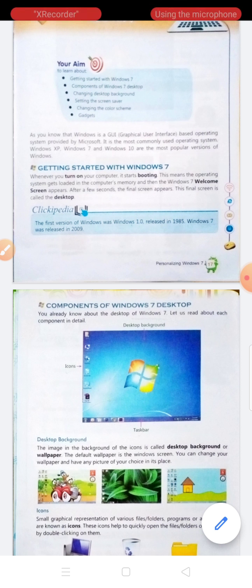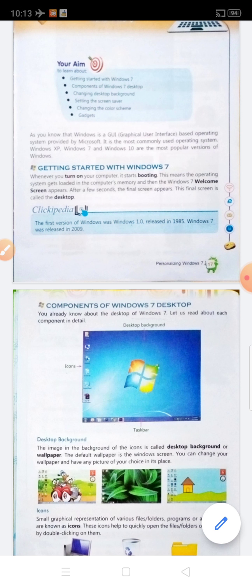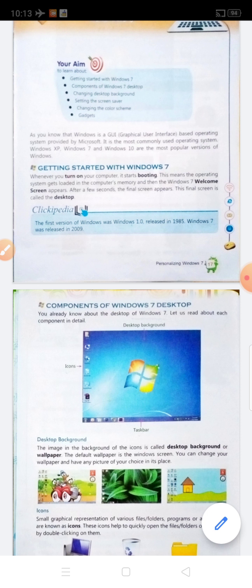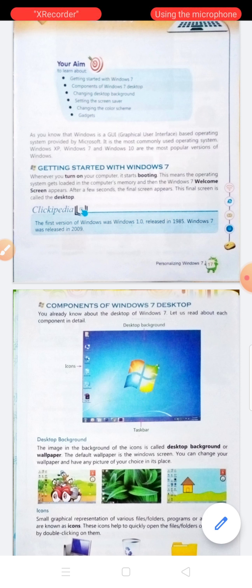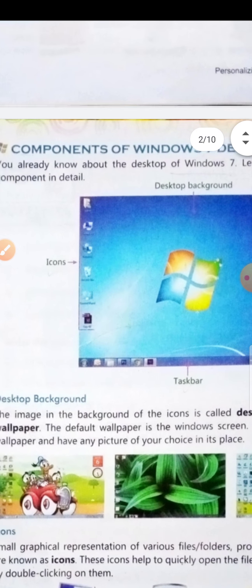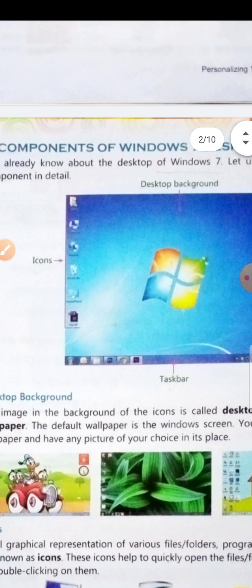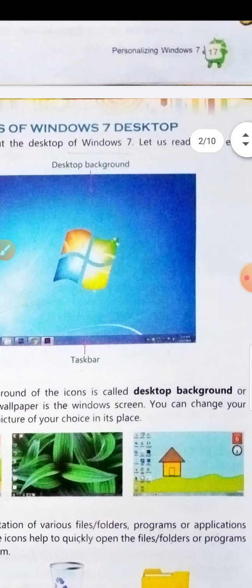You already know about the desktop of Windows 7. Let us read about each component in detail. As you can see, there is a desktop background, icons, and taskbar.